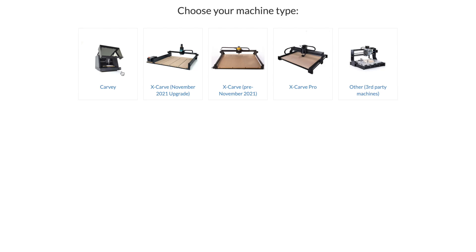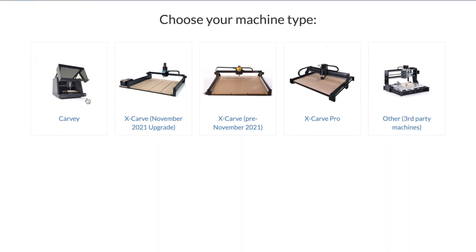You'll get options to select from either an Inventables machine like the X-Carve or X-Carve Pro, but you can also set up any third-party machine that supports Gerbil.